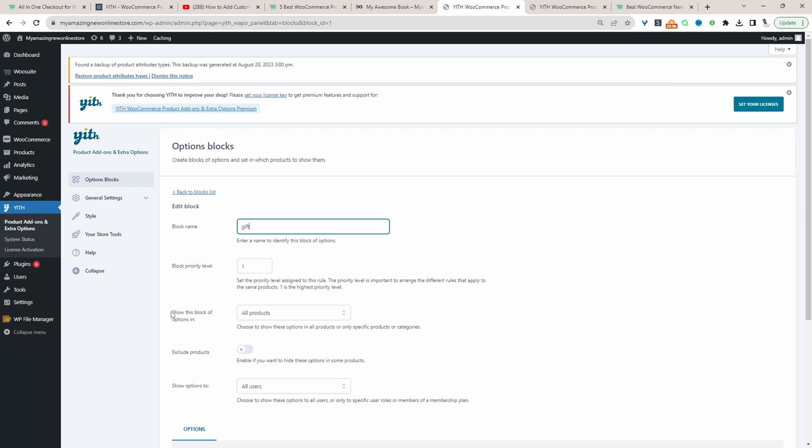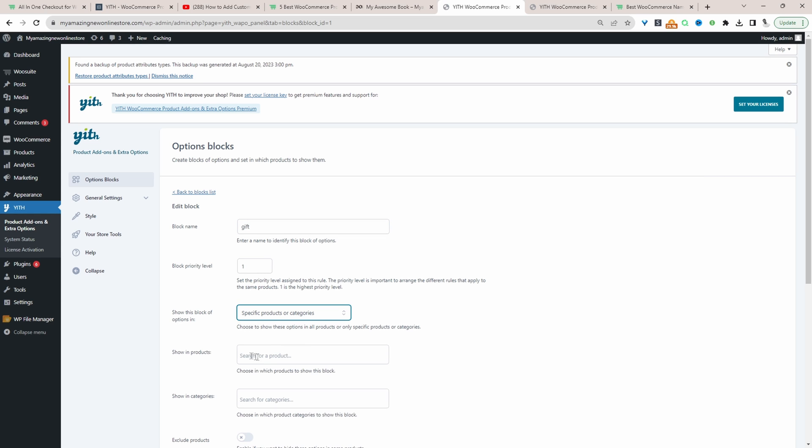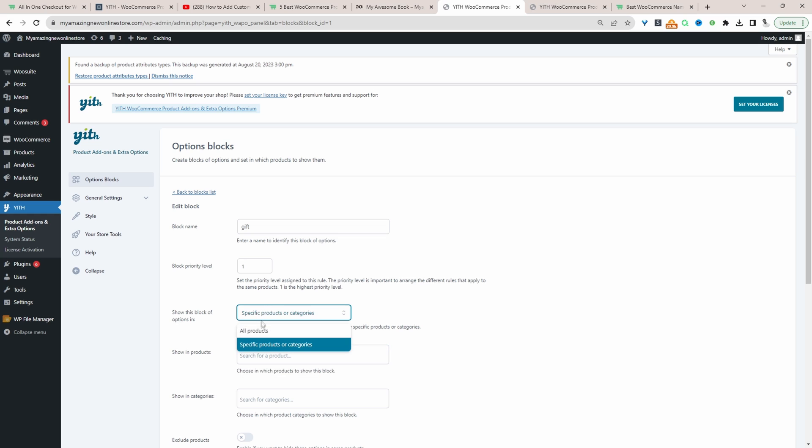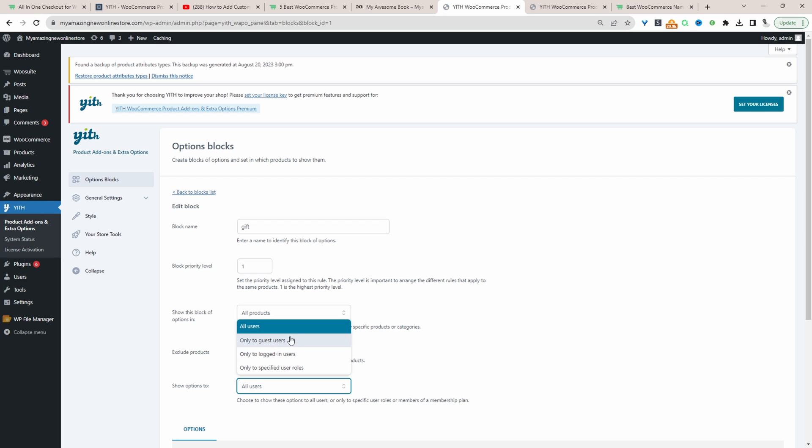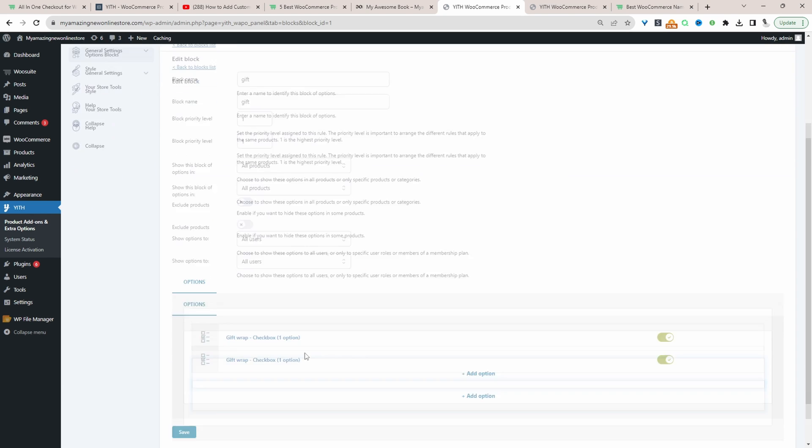Here we get to specify where we want to show this particular block option. For example, I've selected all products. In your case, you can specify the specific product or even a category. Doing it this way makes it way more efficient than having to do it for each individual product. I'm just going to keep things super simple and set it to show on all products. Here we can also exclude products from the rule. We can have it triggered for a specific user role, if the customer's logged in or logged out. In this case, we'll just show it for all users.